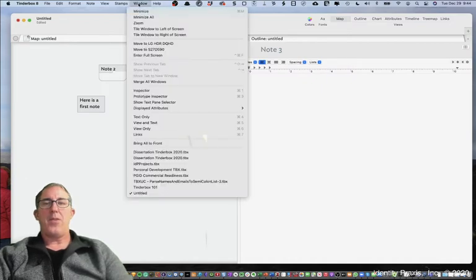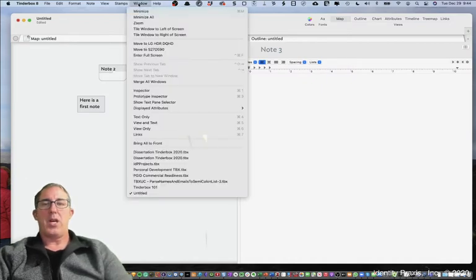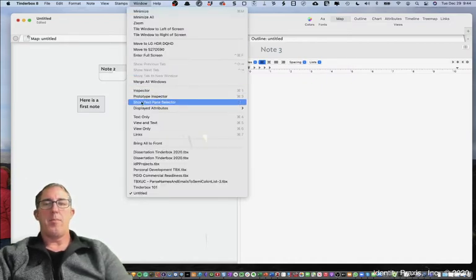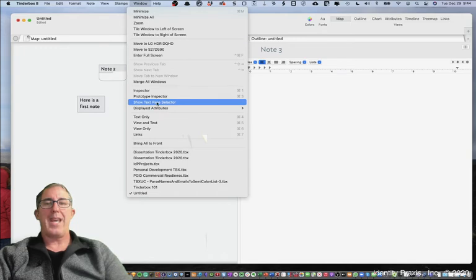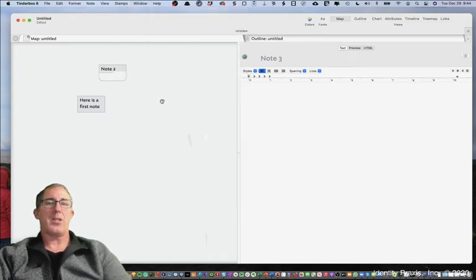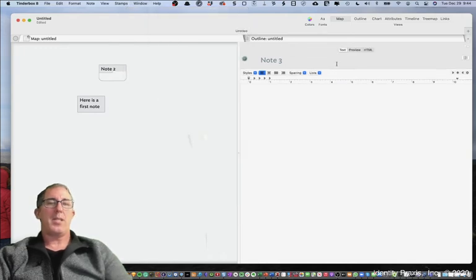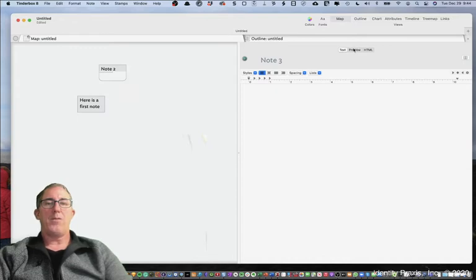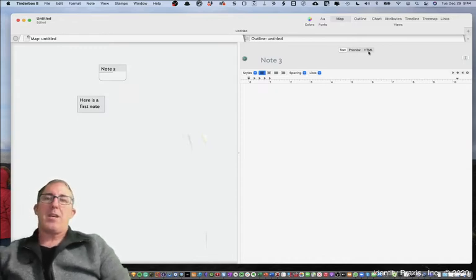And then finally the other thing that I like to turn on is under the Window menu the show text pane selector. And so this now allows me to view the text of a particular note and then also view that note in preview mode as well as HTML mode. And those are things that we'll be able to talk about and share with you in different lessons.